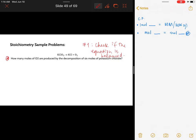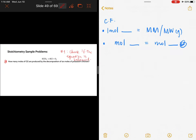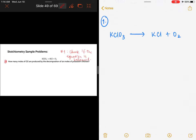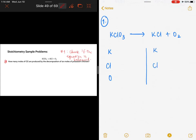Before reading the question, the first thing we need to do is check if the equation is balanced. The first step in balancing is to enumerate the elements on both sides of the equation. On the reactant side, you have potassium, chlorine, and oxygen. Line them up on the product side as well — potassium, chlorine, and oxygen — so it won't be confusing.